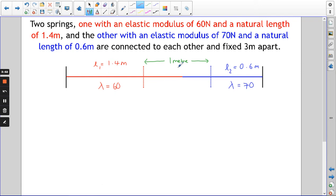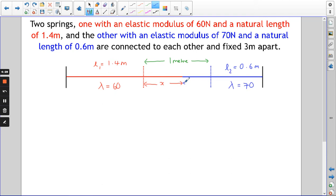We need to come up with some expressions. The dotted line represents where the natural length ends — so that's 1.4 metres for the red one. The red one is extended by x. If the red one is extended by 0.7 then the blue one is only extended by 0.3.